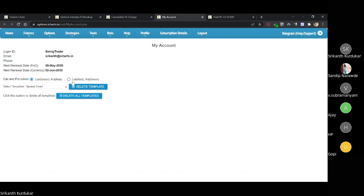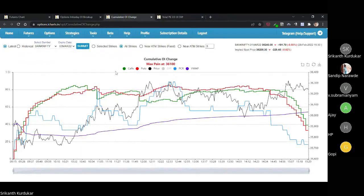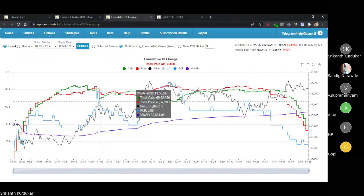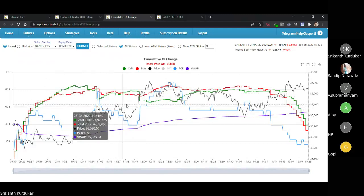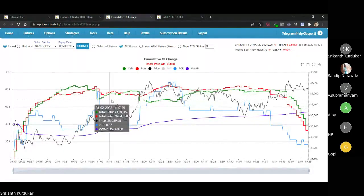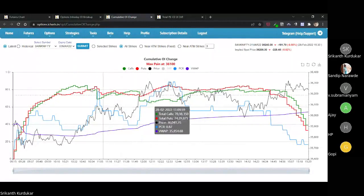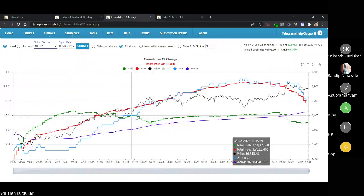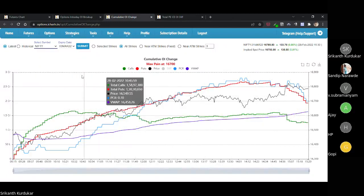You can change the call and put colors from the settings — some people prefer call to be red because from the option writers' point of view, call writing is typically bearish. The green line is total OI change of calls and the red line is total OI change of puts. All strikes is generally a good approach, but for Bank Nifty today there is absolutely no clear direction — it's all over the place. Nifty shows a clearer direction; it depends on the symbol.